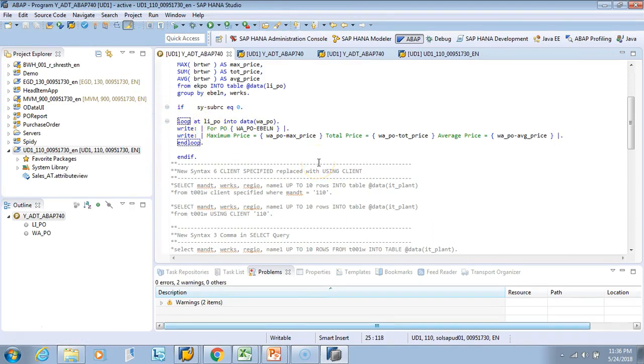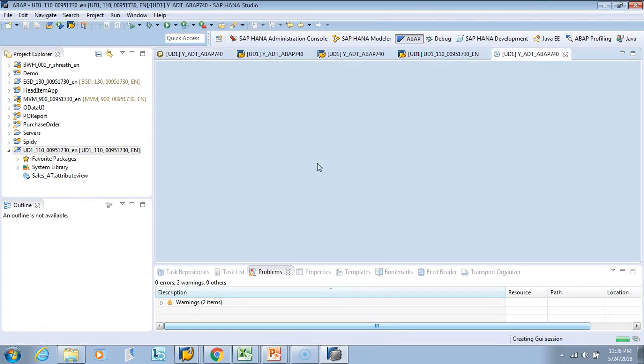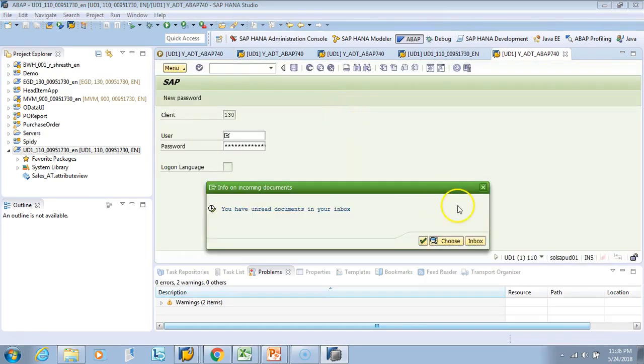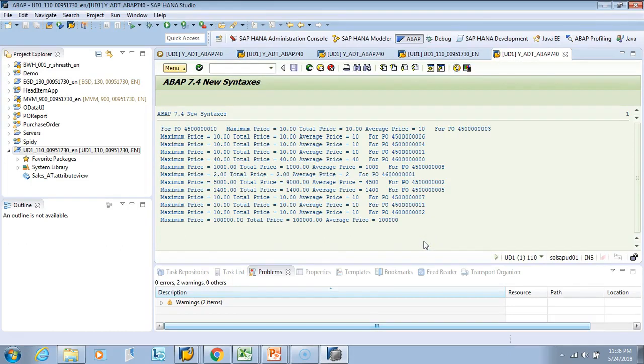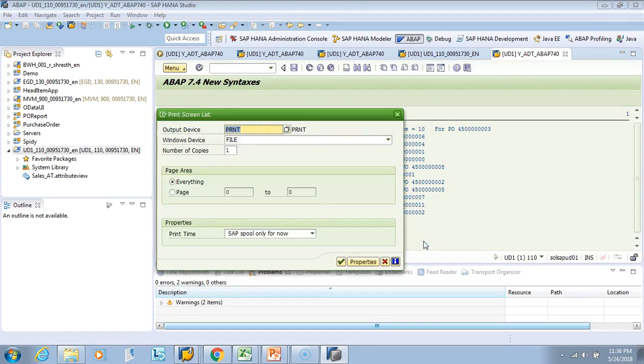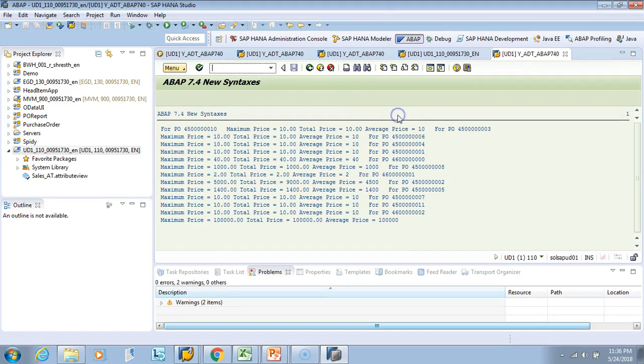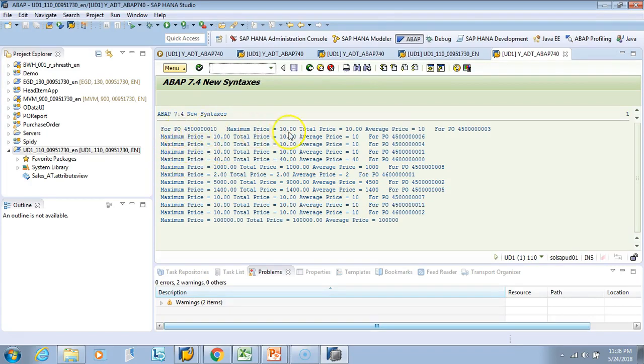All right, now I can do F8. So look at this output. You see that for PO this, maximum price is this.